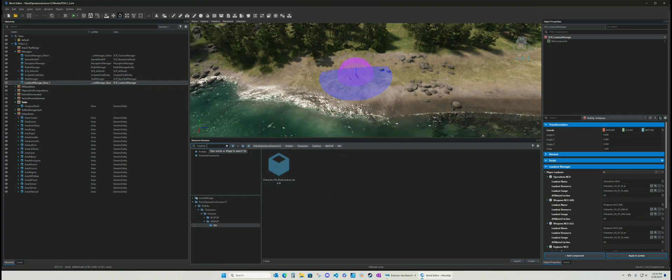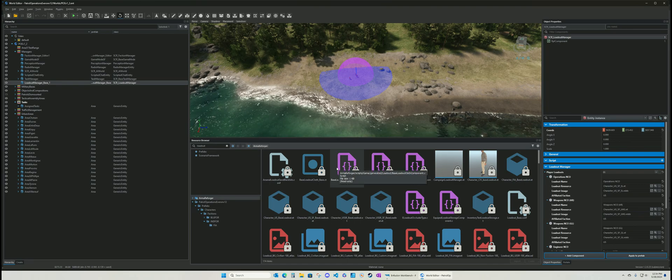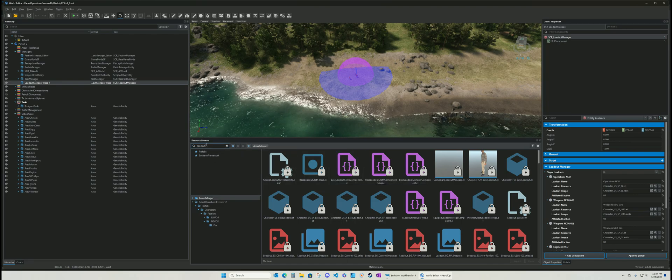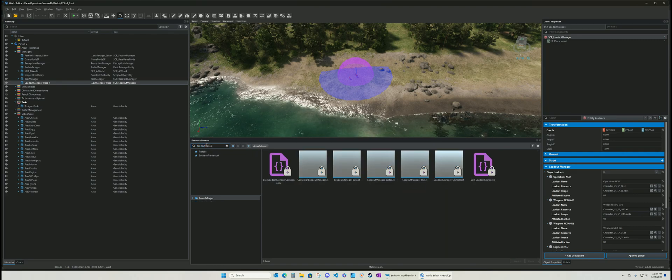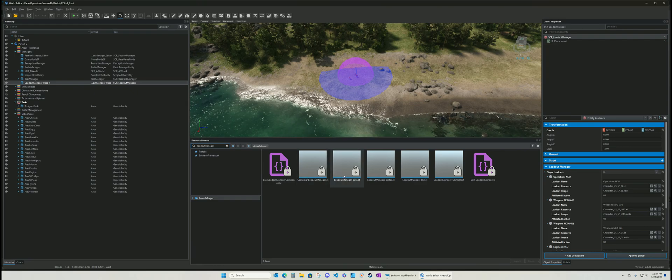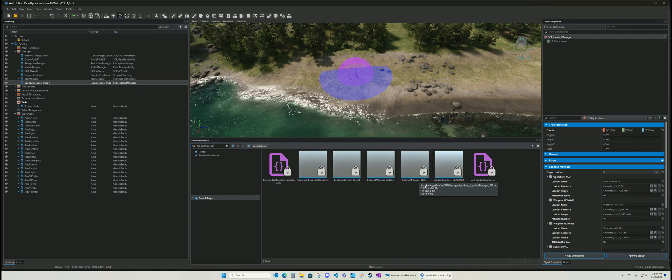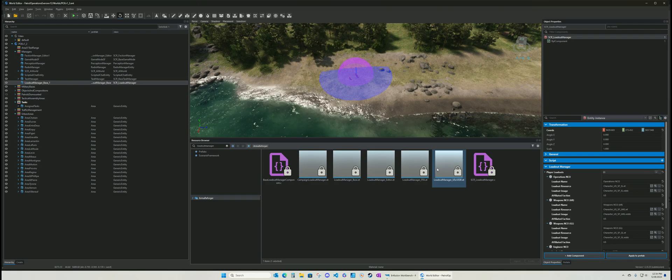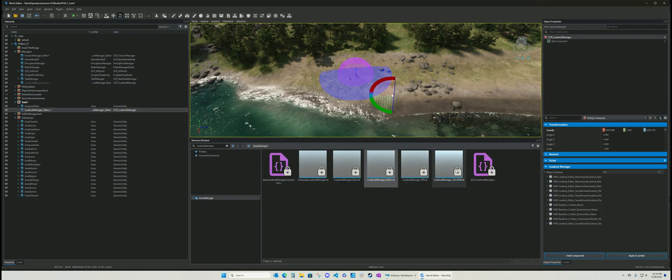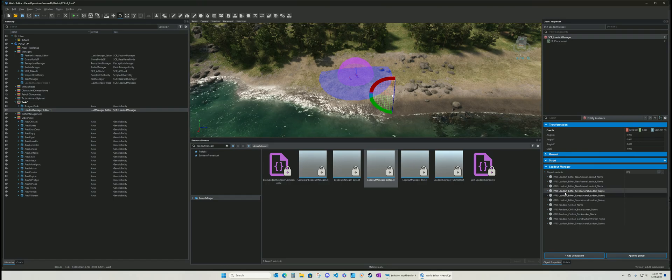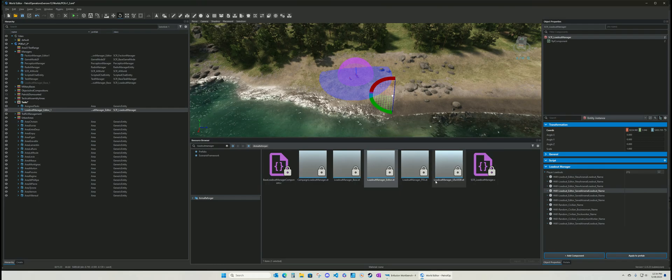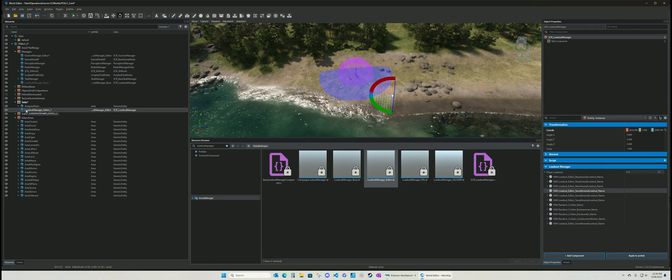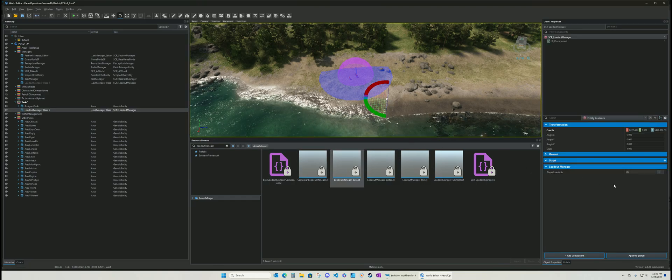So you've got loadout. You got loadout. Campaign loadout manager. Loadout manager base. Loadout manager editor. FFA free for all. And then you got the US. And versus USSR. Editor. Doesn't. Well it does. It actually does have these now. So editor has these. Okay. Which I don't know why you would use that.